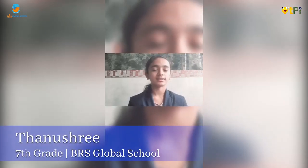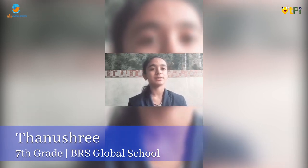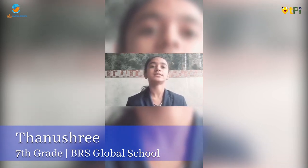Hello everyone, my name is Tanushree. I am from grade 7 DRS Global School. Today I am going to teach you how to make an app.